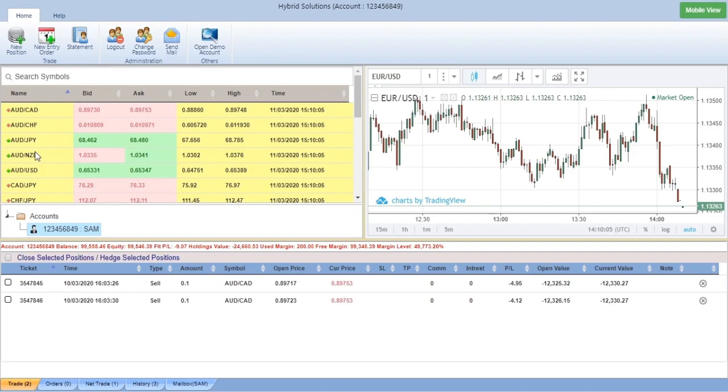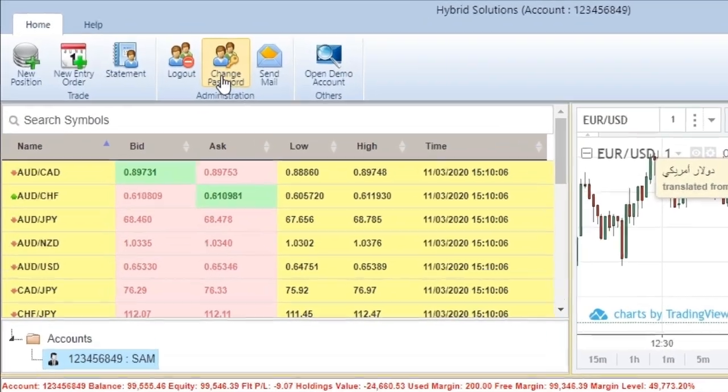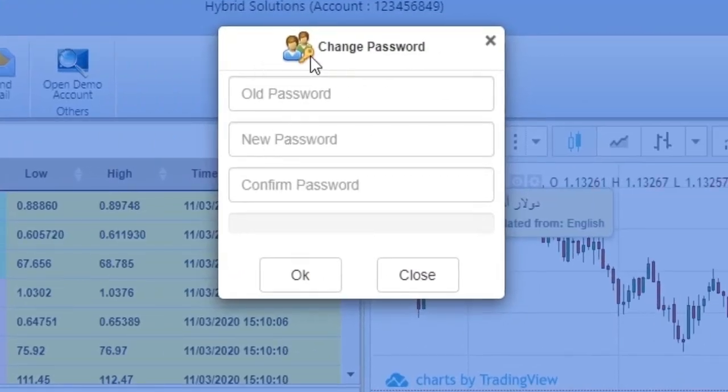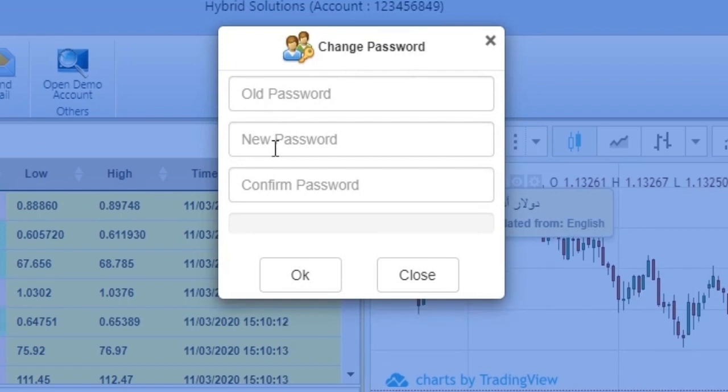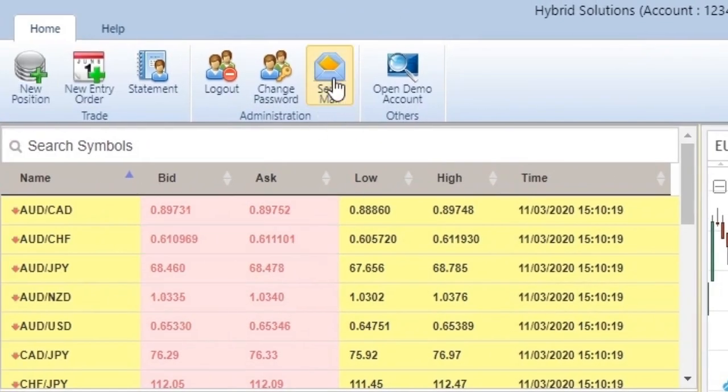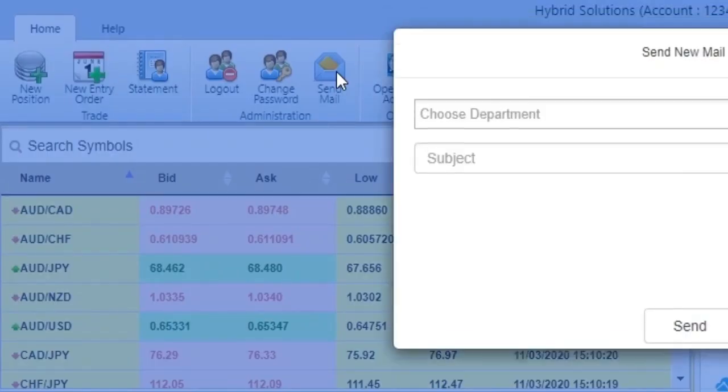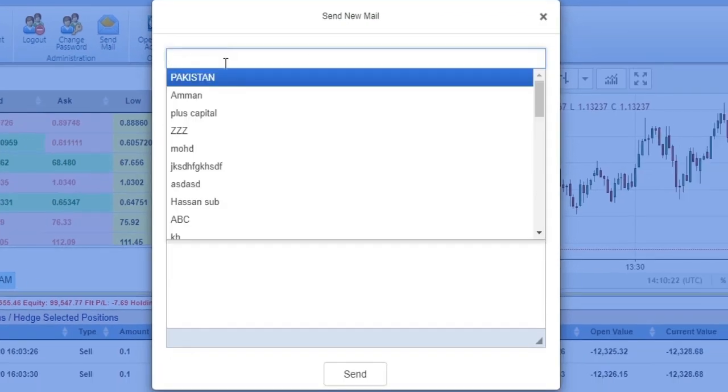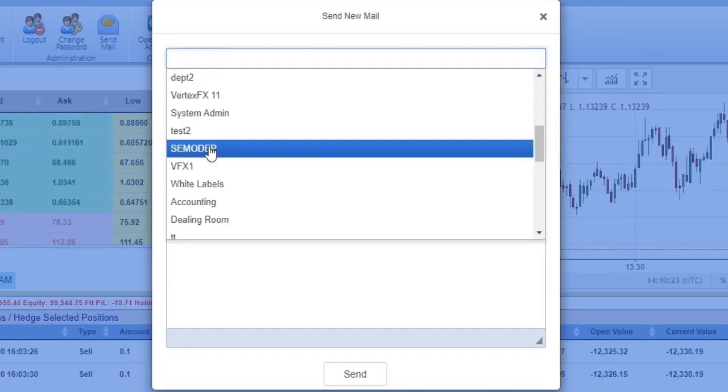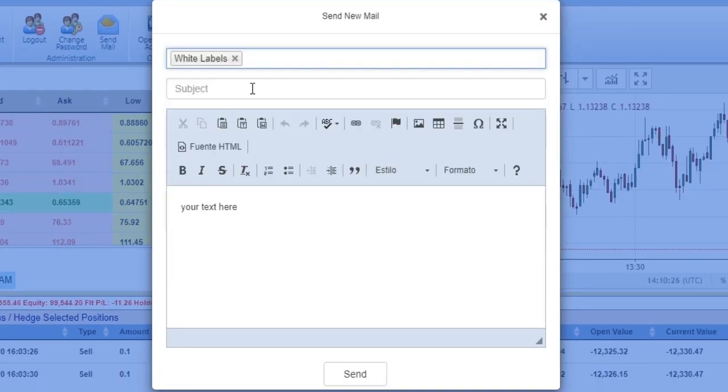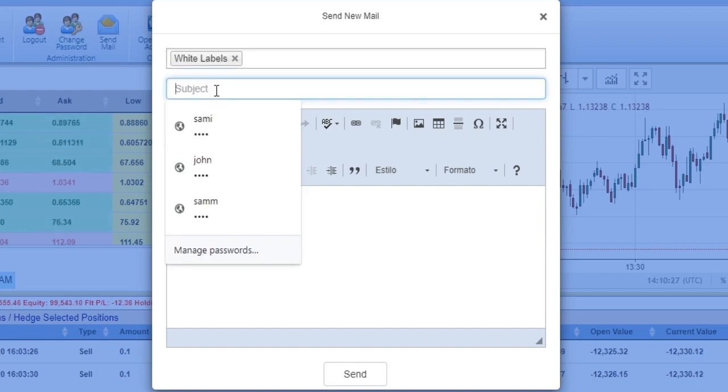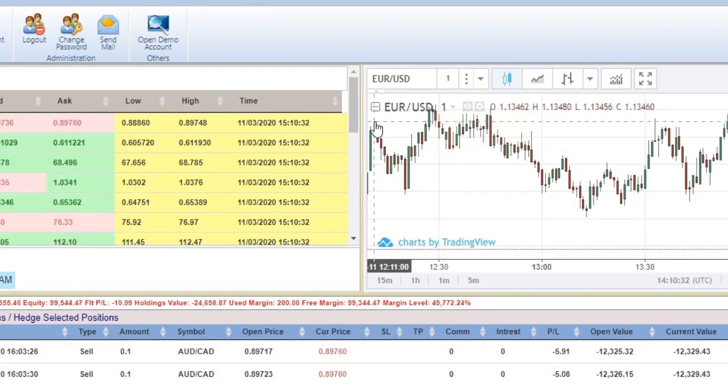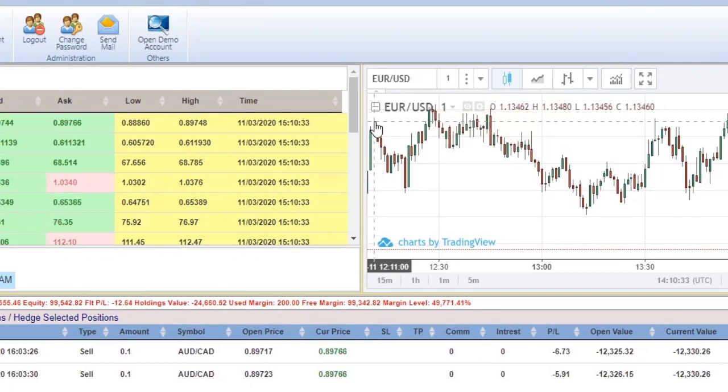The Change Password feature shows a panel where you can put your old password and then choose a new password and confirm it. To send mail, you can choose the department you want to send the mail to, then the subject, and you can put your mail here, then click on Send and it will send it to the department that you have chosen.